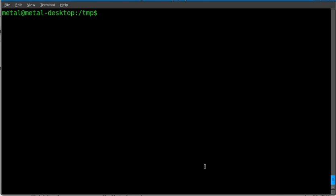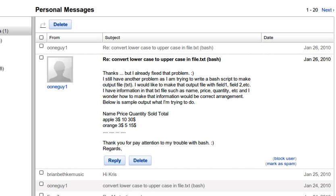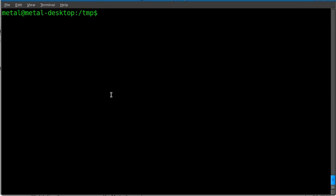Today we're going to look at the column command. This is a question that comes in from a viewer, OneGuy1, and basically he's wondering how to take the output of maybe a CSV file or just a file with information and put it into evenly distributed columns.